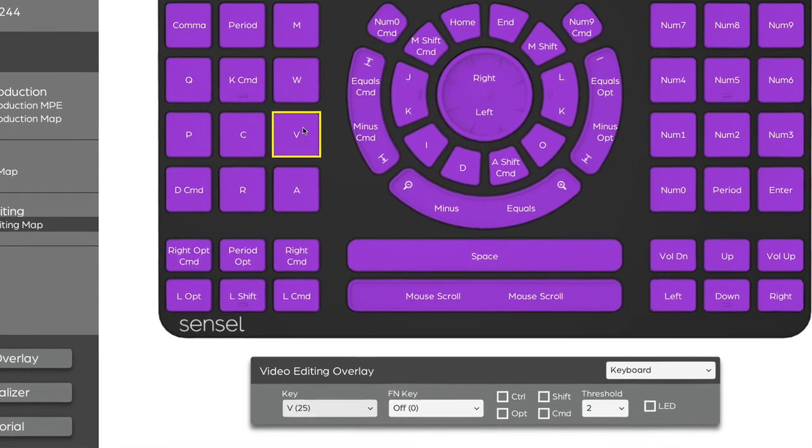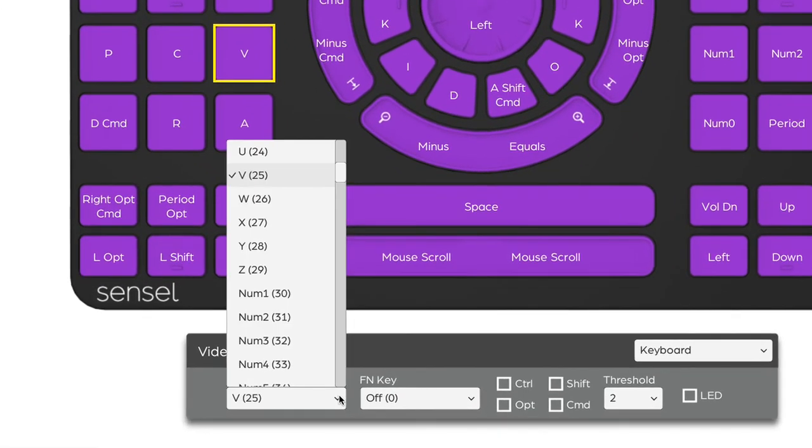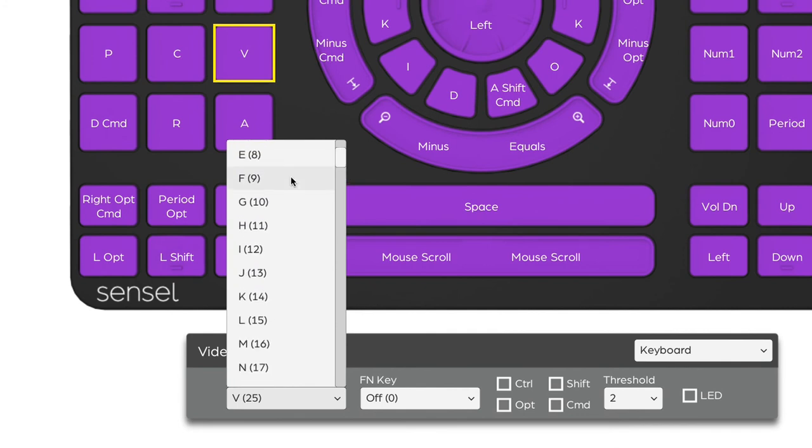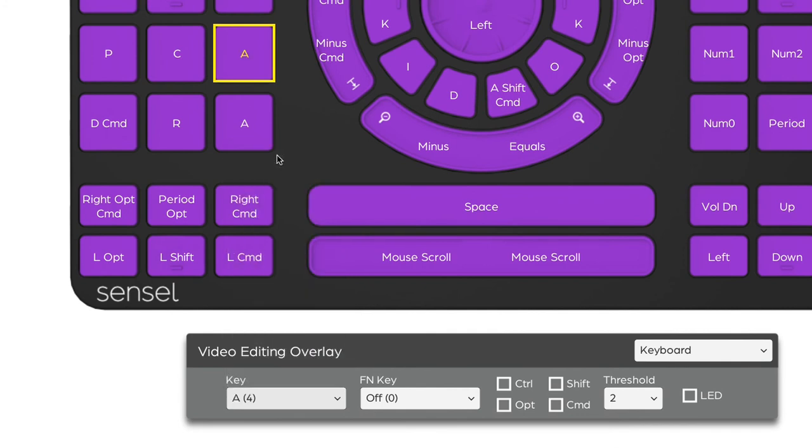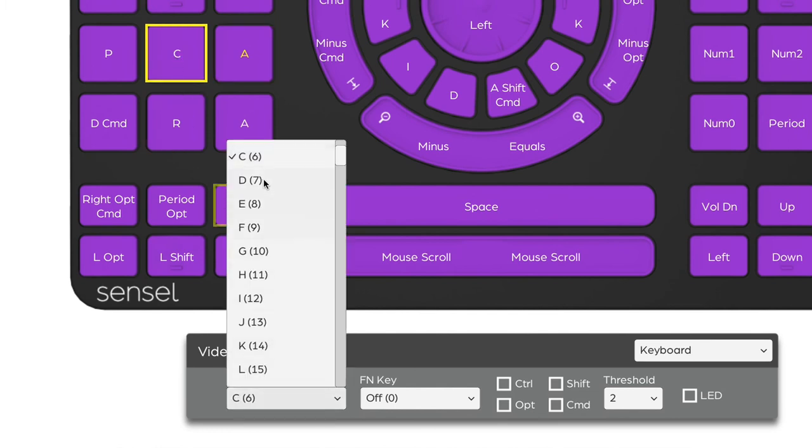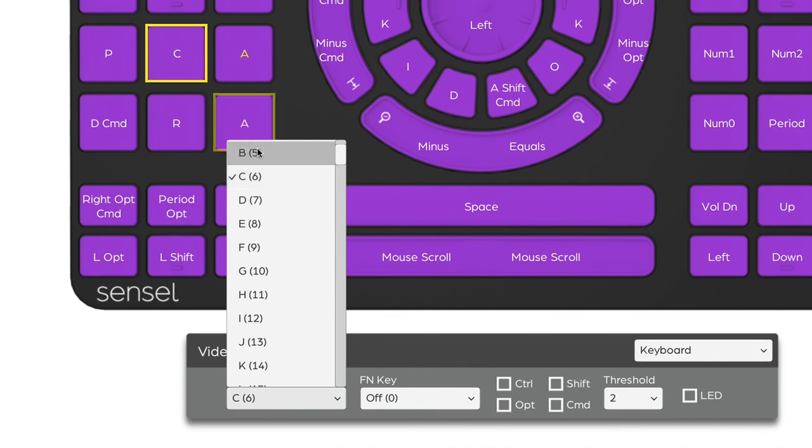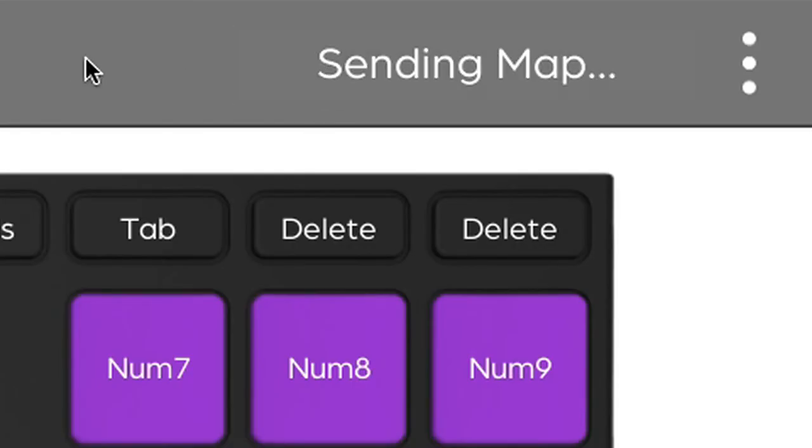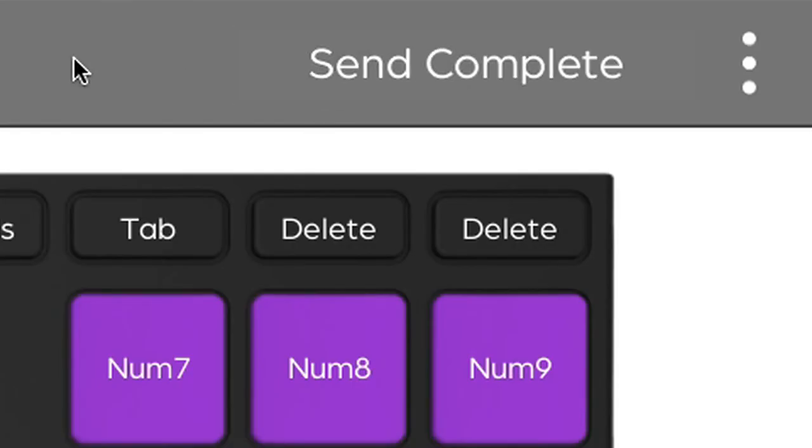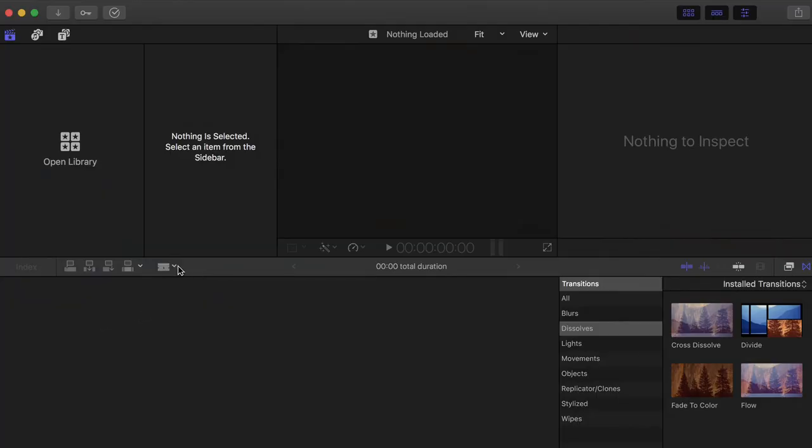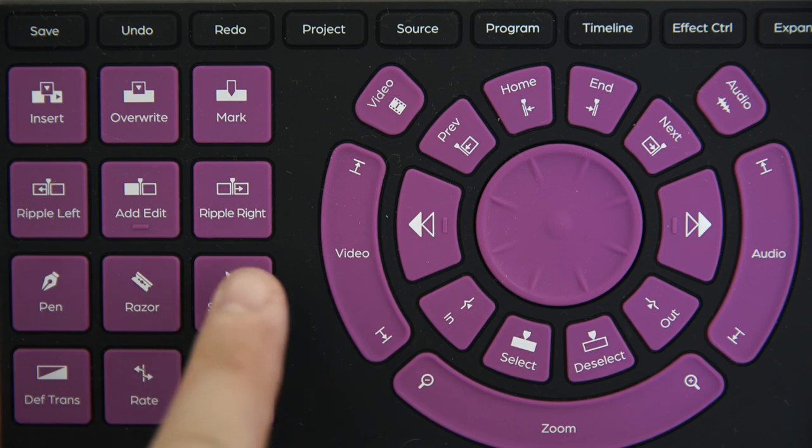I'll select the selection button and change that from V to A. And similarly, for the Razor, I'm going to change that from C to B. Send Map to Morph. And now it's easy enough to verify in our toolbar in Final Cut Pro. If I press these buttons, it's changing from the selection to the Razor tools.